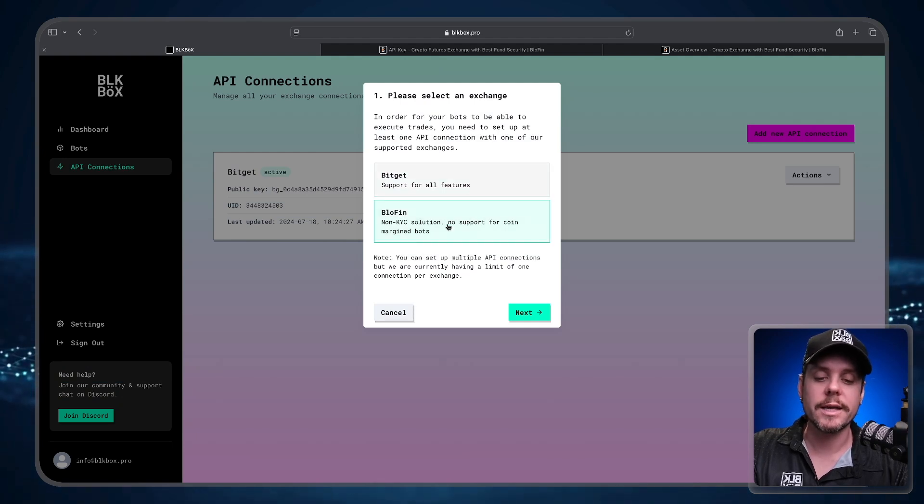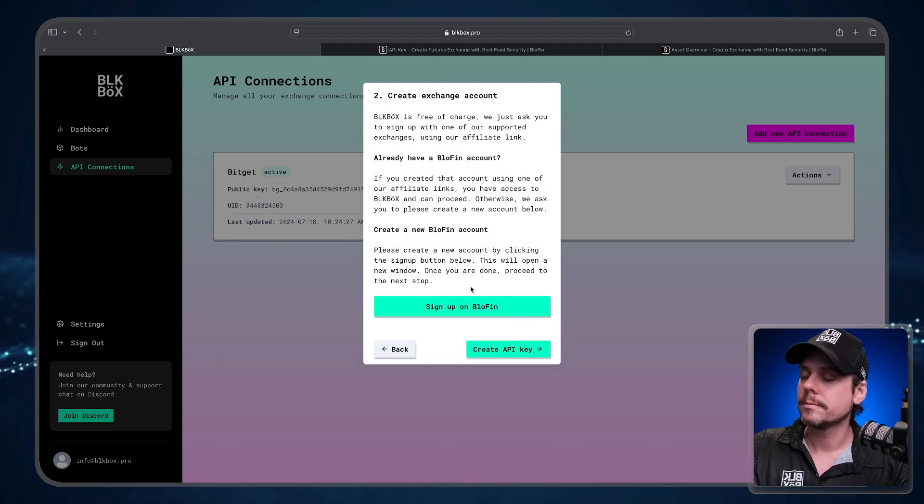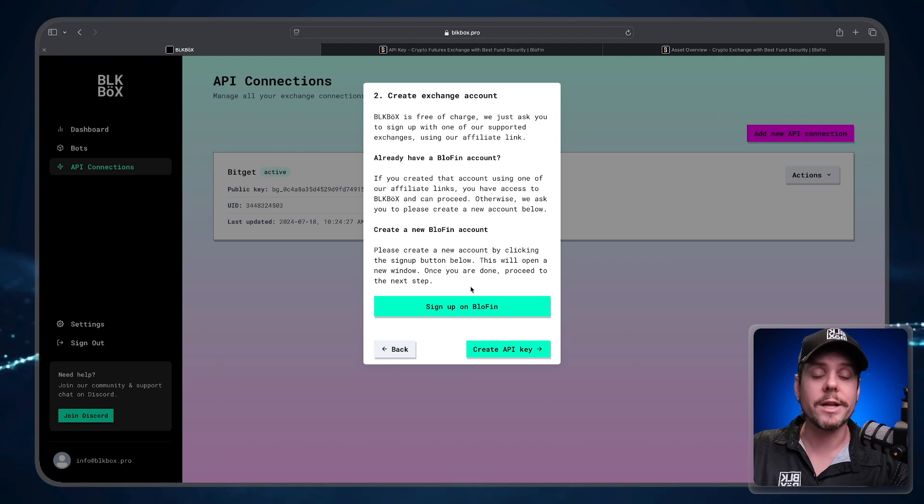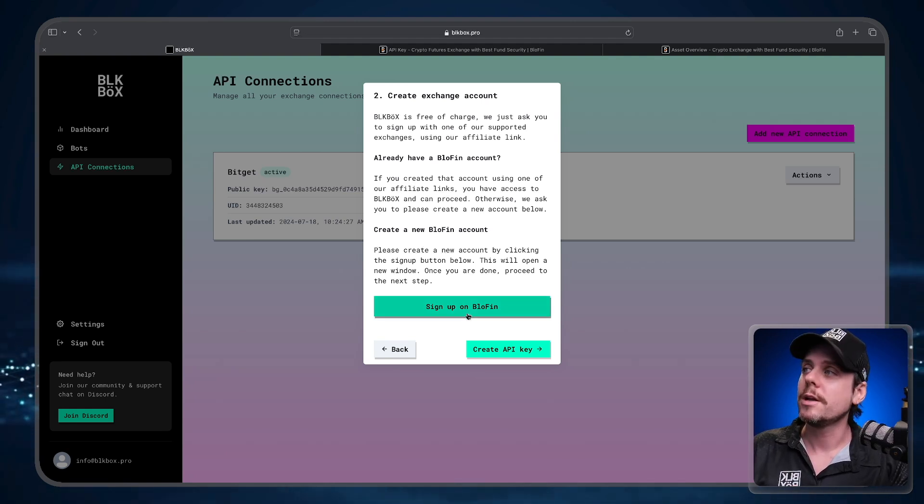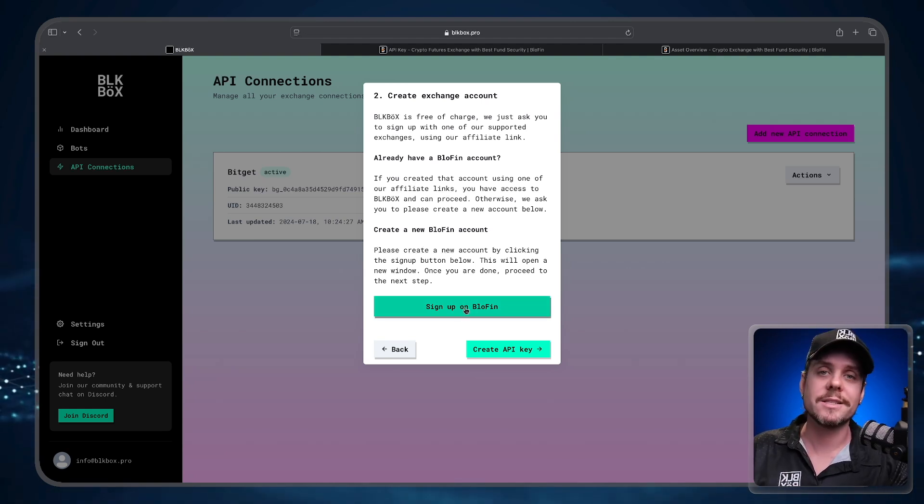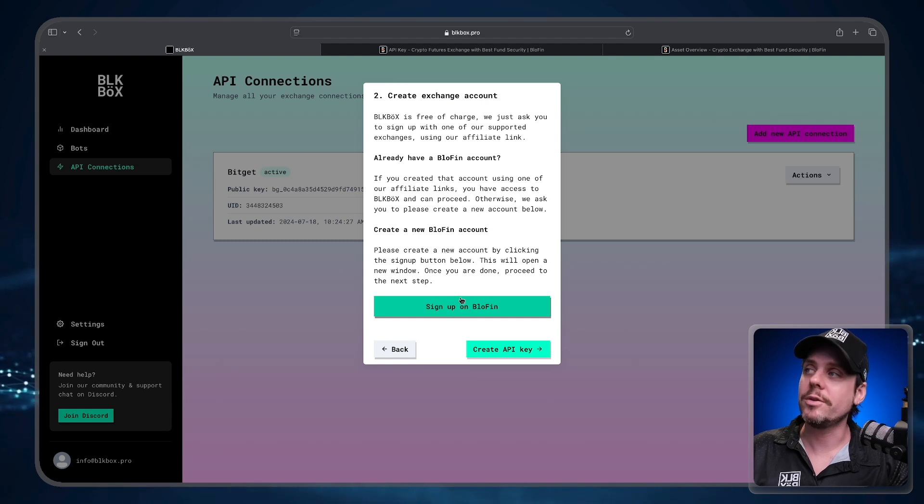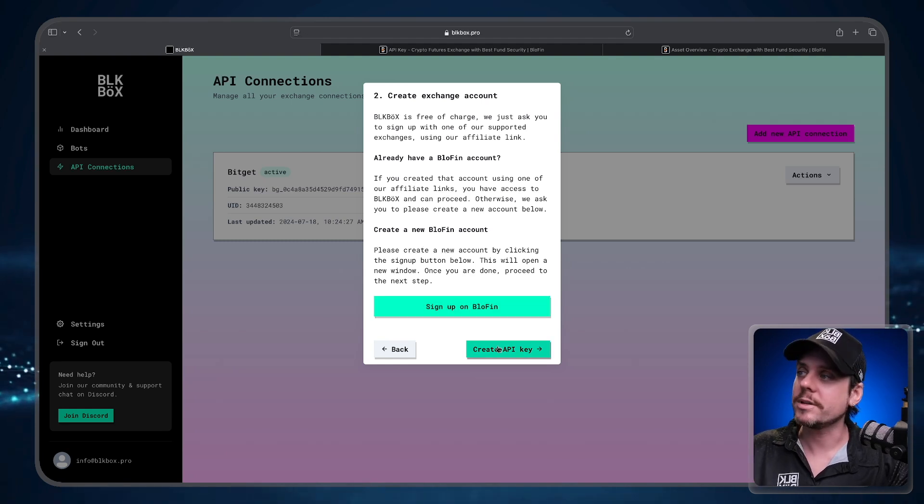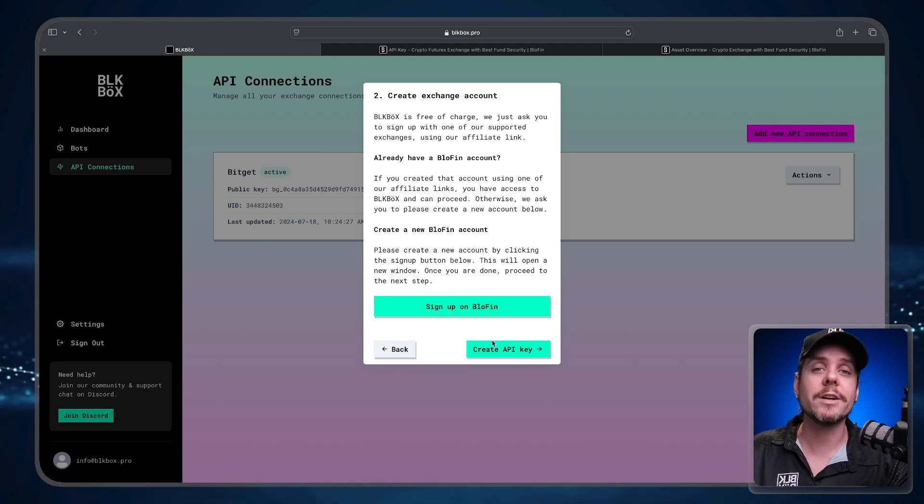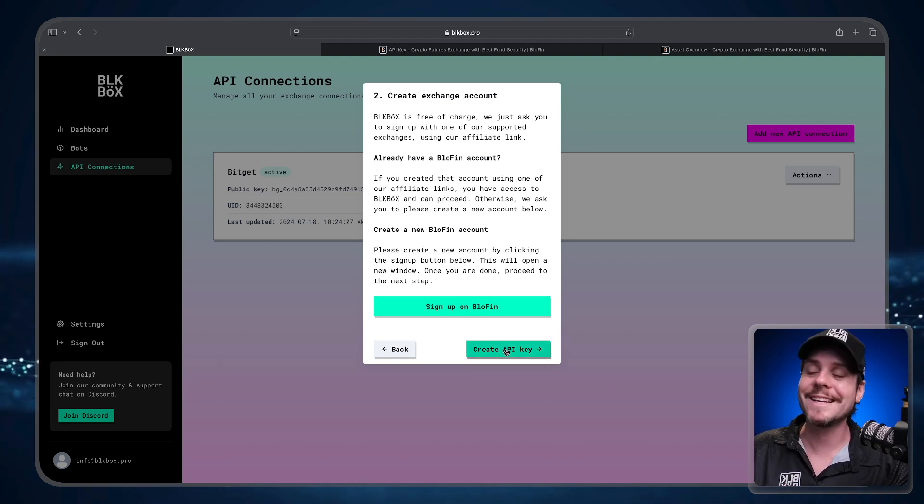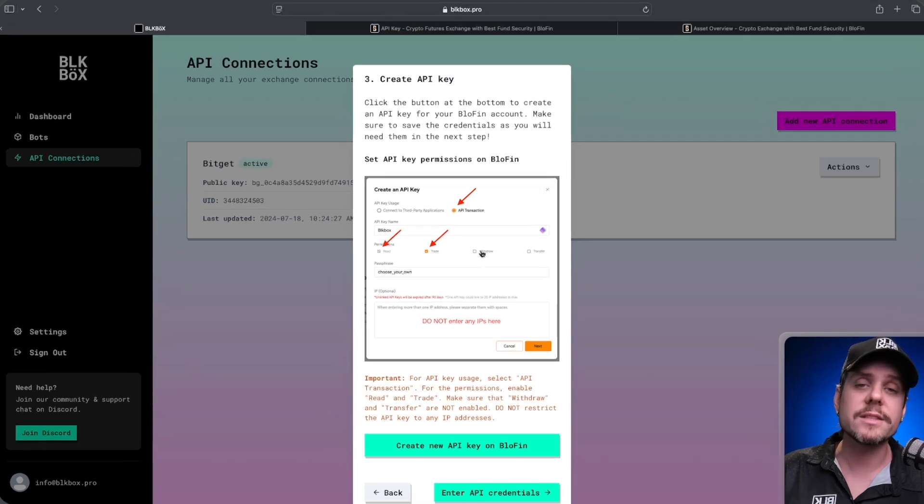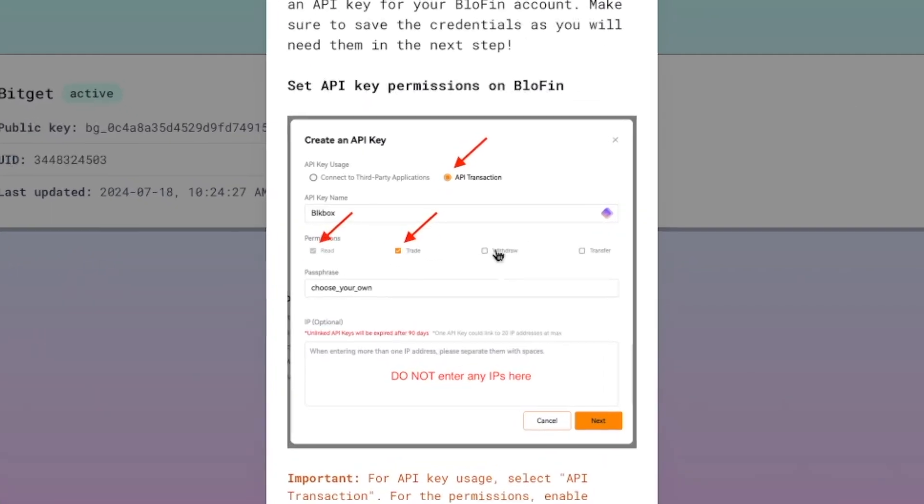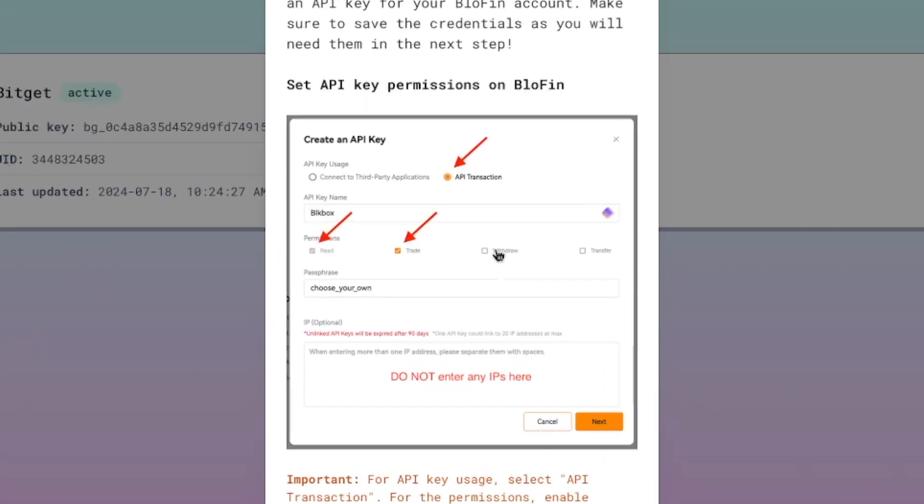Now if you don't already have a BlowFin account or if you're not already an affiliate of ours on BlowFin, you're going to need to set up a new account. You can click this button to create a new account. If you already have an account, you can click Create API Key. That's going to pop up a visual showing the API connection permissions that we need in order for the bot to work.